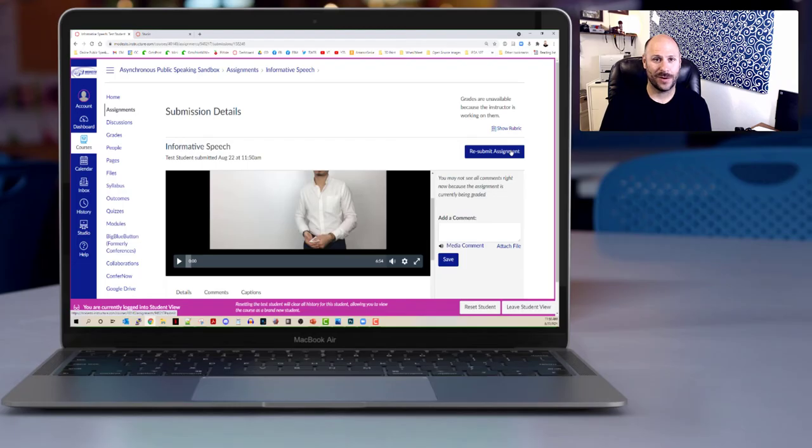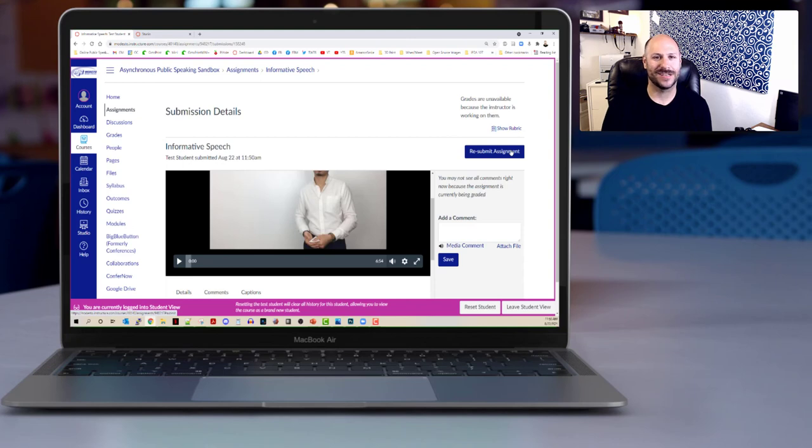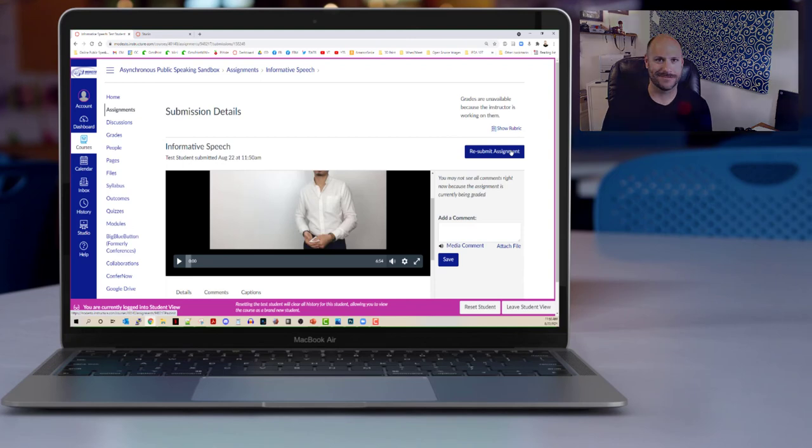All right folks, well that wraps up the process of using Canvas Studio to submit a video to an assignment on Canvas. Thanks for watching and good luck!